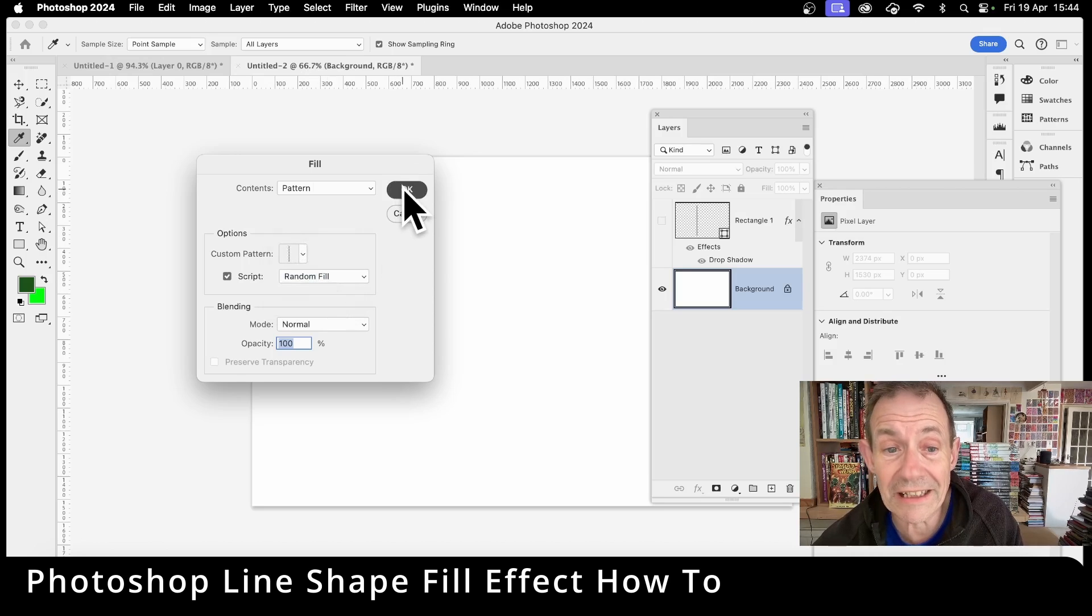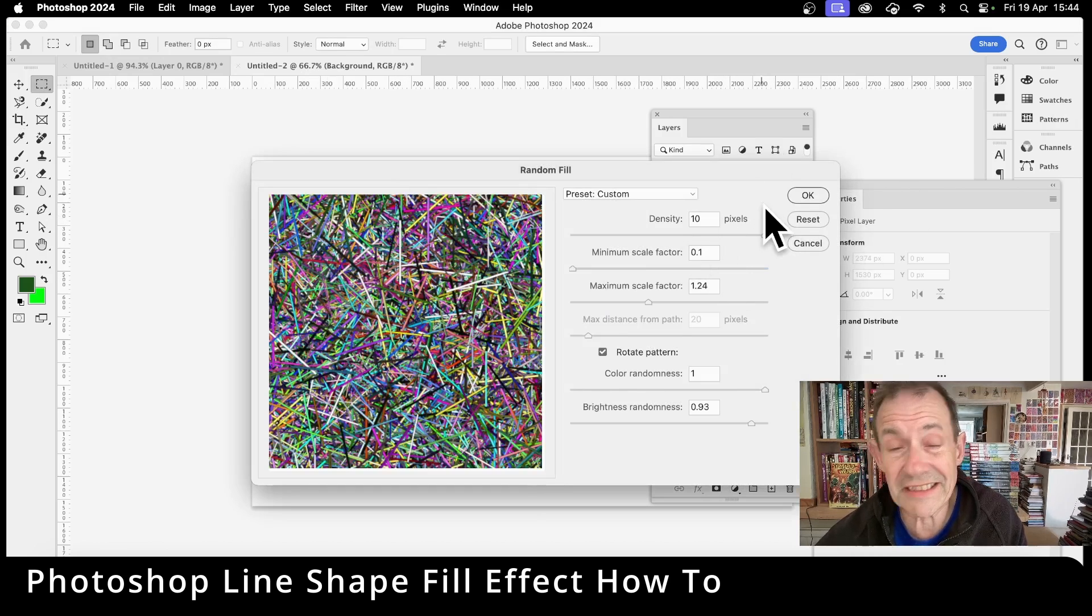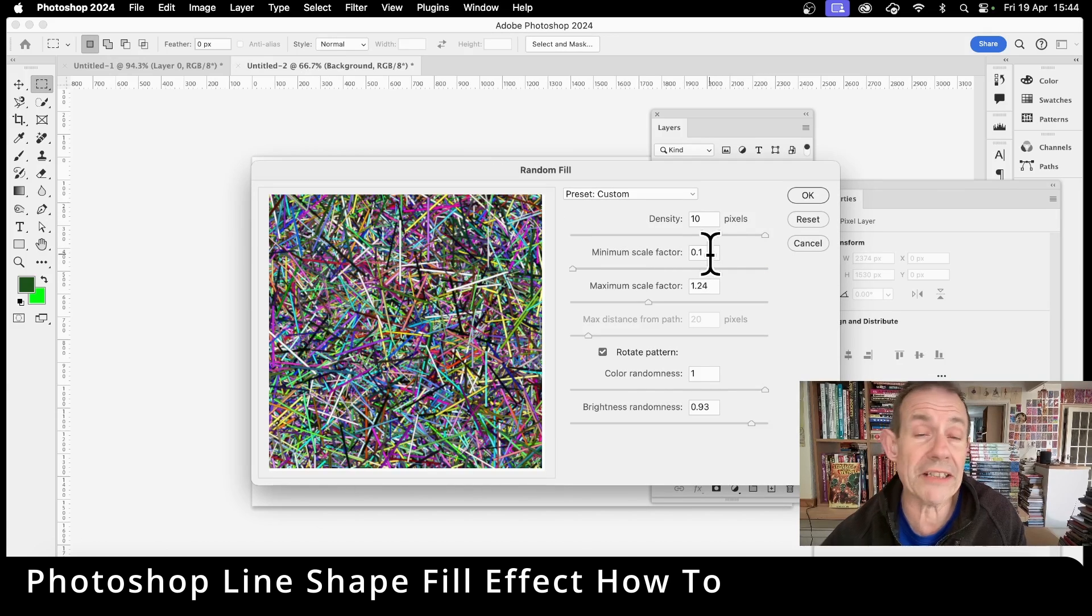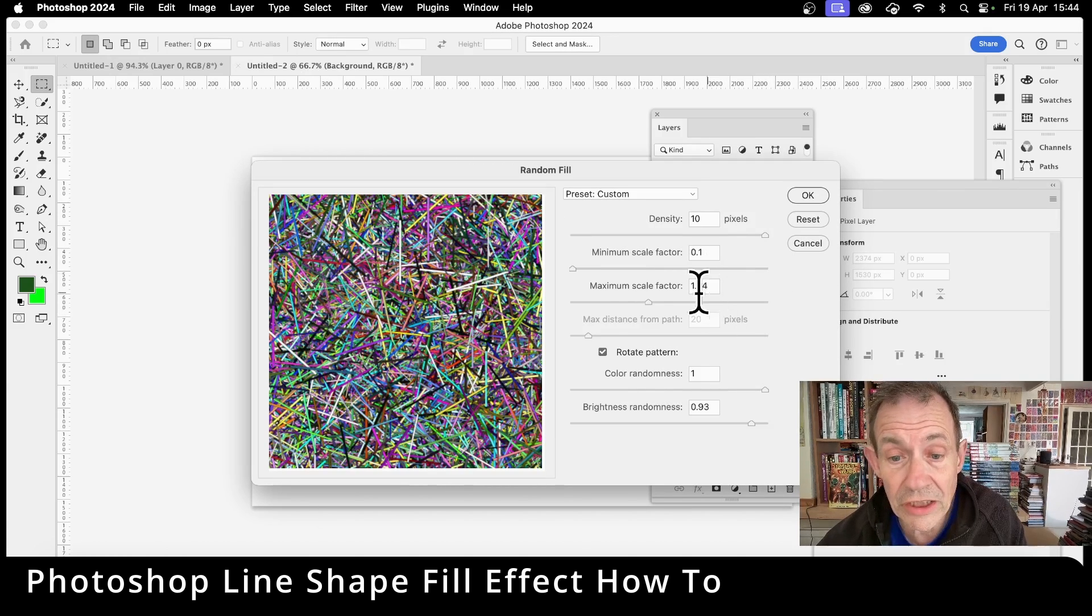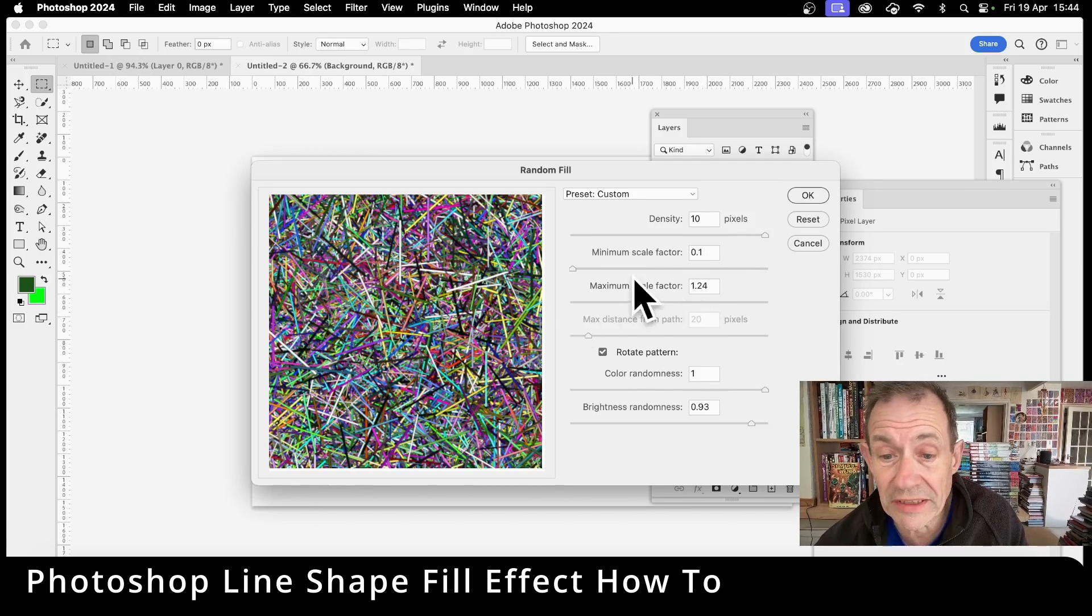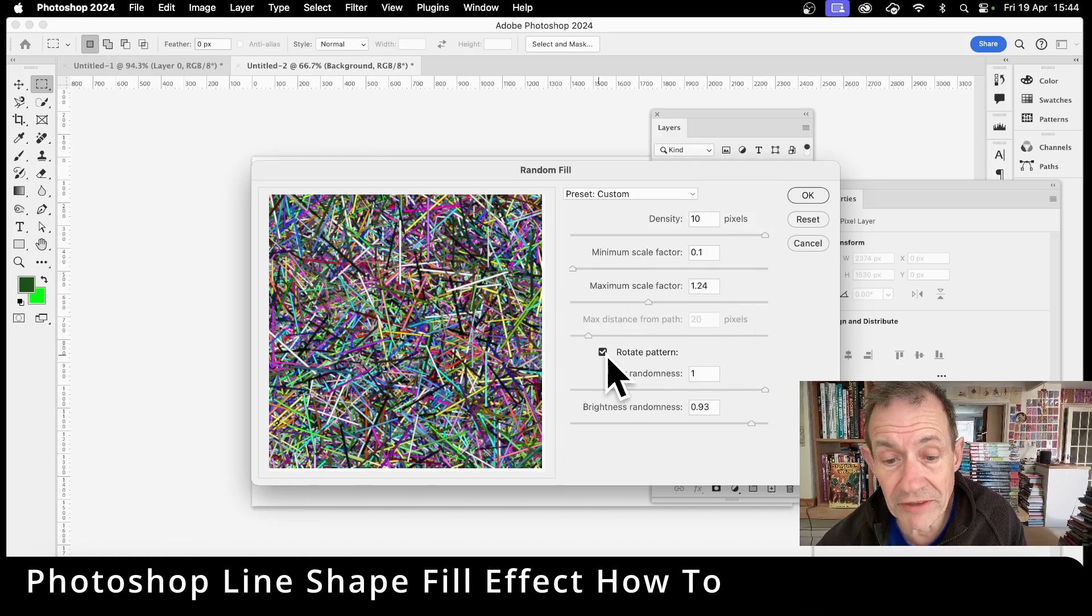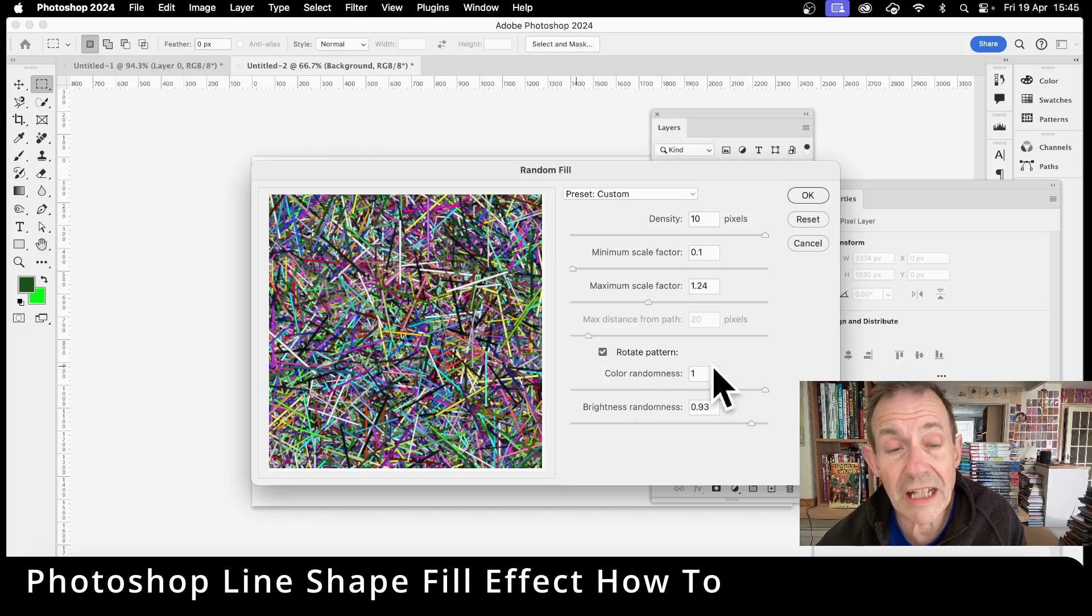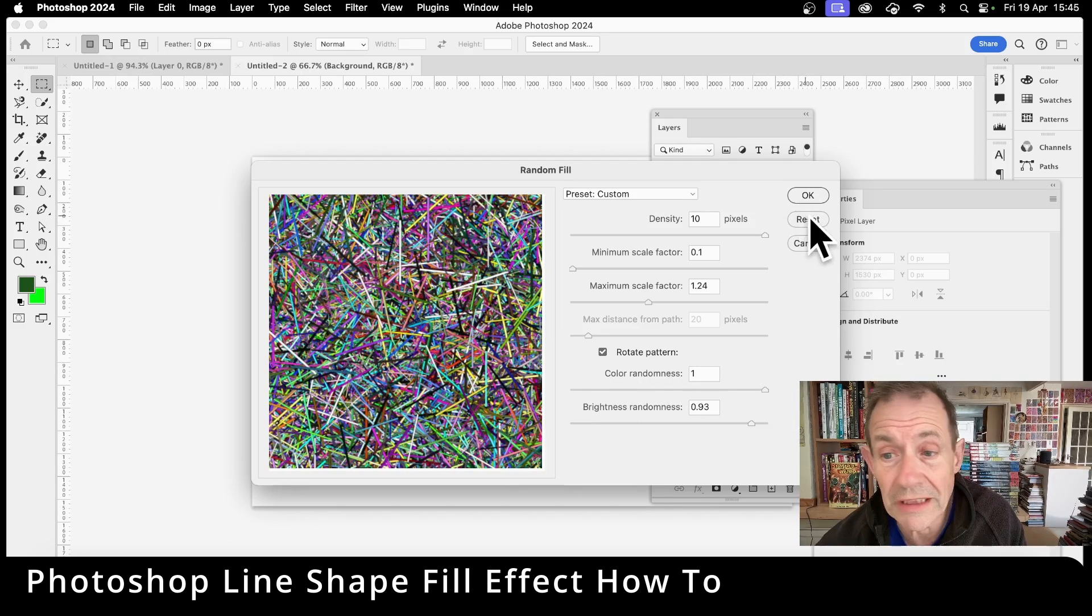And click OK. Set the density to the max. Also set the minimum scale factor to 0.1 and also 1.24 for the maximum. Also you can set rotate pattern, otherwise it's just going to be straight lines. And then color randomness I set to 1, and you can also set the brightness to a fairly high value as well.